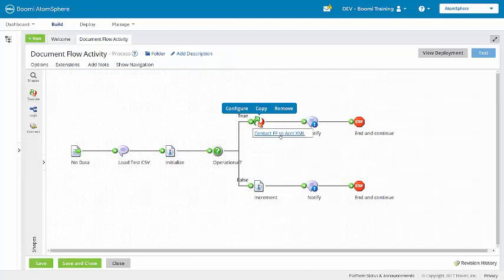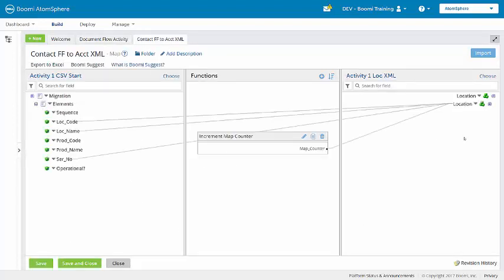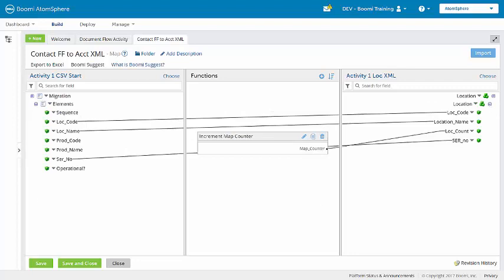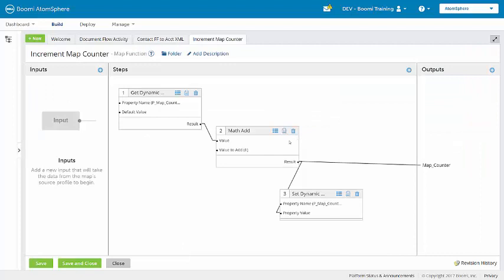We'll look at the map, contact flat file to account XML. And here in the map, there is a map counter function. So when data passes through the map, the function will output the value of one. The second document or record will output a two and so on. So the result is incrementally numbered data for all operational machines with the last number equaling the total. Look at the map function here. You'll see that the function receives no input, so this input pane is blank.